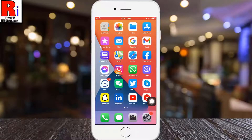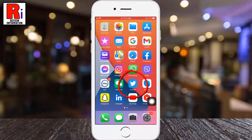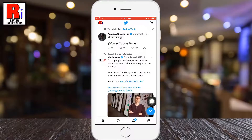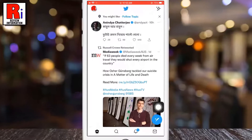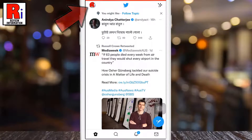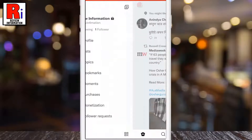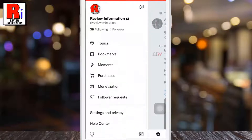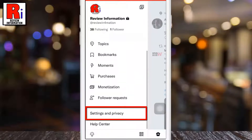To begin, open the Twitter app on your phone. Tap on your profile icon from the top left corner. A menu list will appear. Go down a bit and select Settings and Privacy.